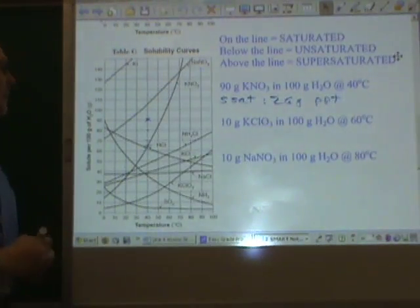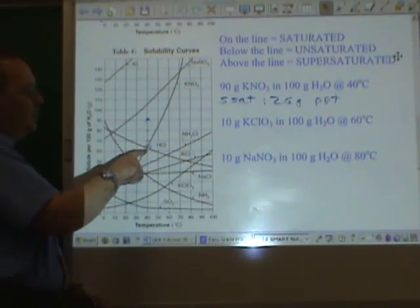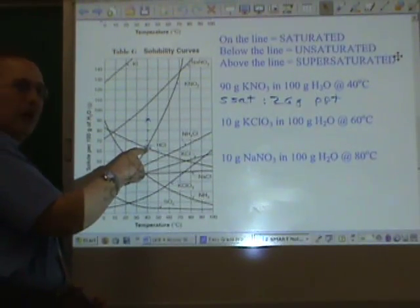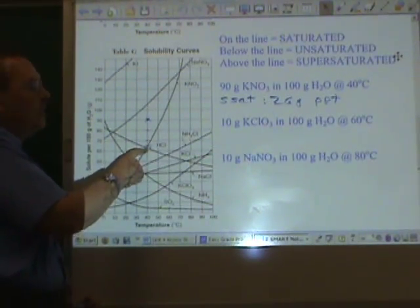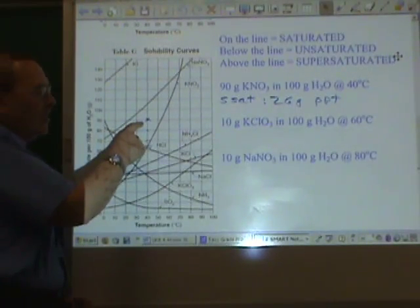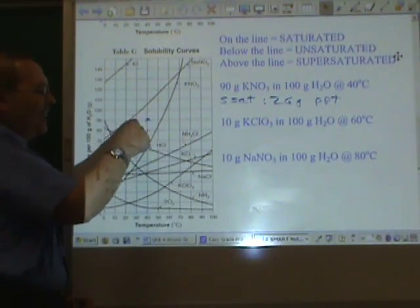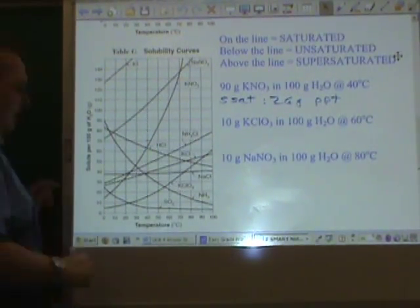Why? Because at this temperature, the solution can only hold 65 grams worth of potassium nitrate, but 90 have shown up to be dissolved. The excess precipitates out.